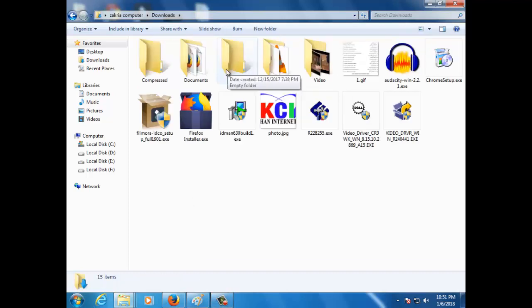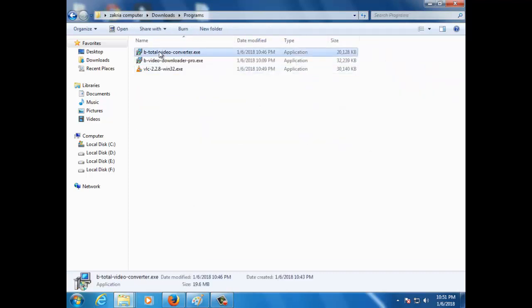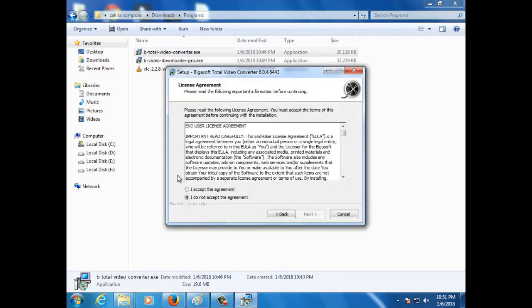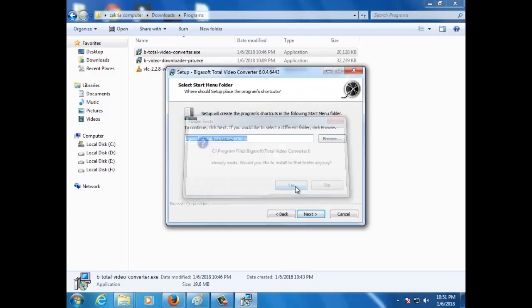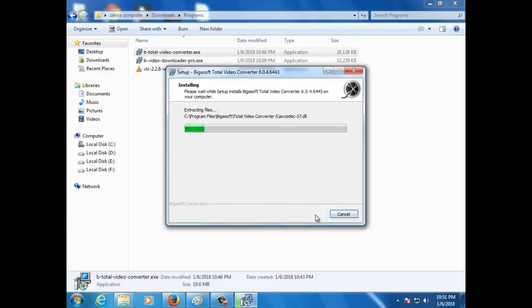Go to the downloader program. Next option: I accept this agreement. Next, next, yes, next, install, next.